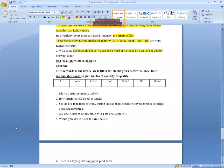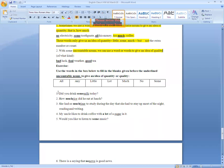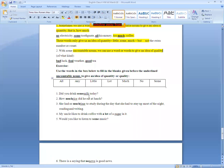The first one is: Did you drink ___ milk today? You can't count milk, but you can use a word to give an idea. Going through the options — all milk, any milk, little milk, a lot of milk, much milk, no milk, or some milk — the answer is: Did you drink some milk today?